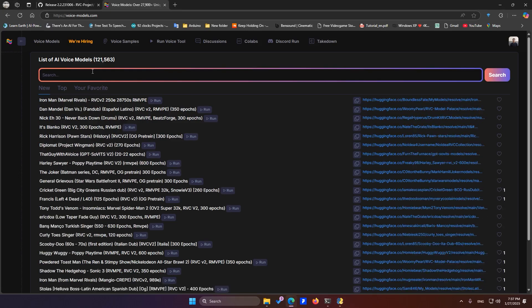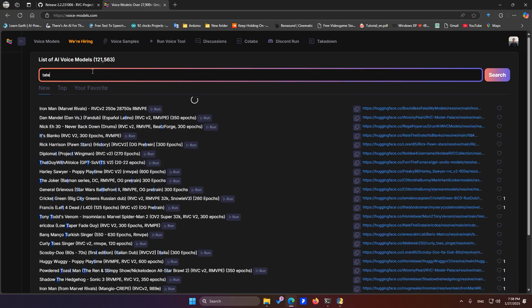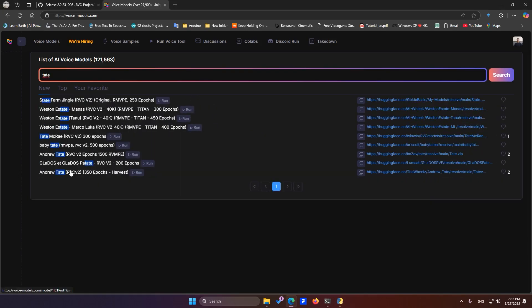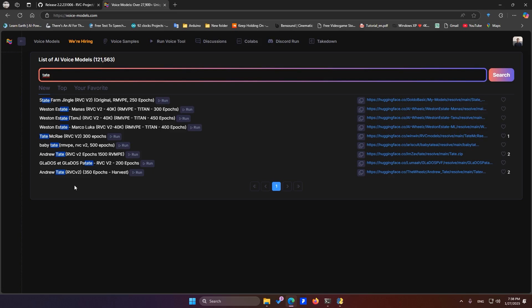Download pre-trained voice models. You can visit this site and download any voice model you like. For example, if you want to find an Andrew Tate voice model, just search for Tate. As you can see, it brings up a lot of models. The quality of each model may vary, so you'll need to download a few different ones to find the best quality. Pay attention to the ones labeled RVC version 2. You should use these as they offer better quality.